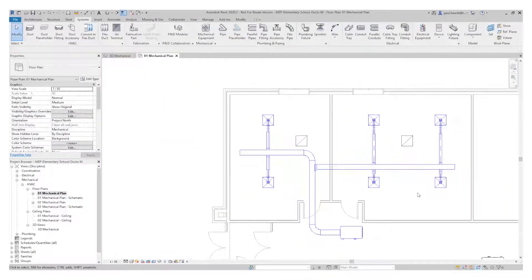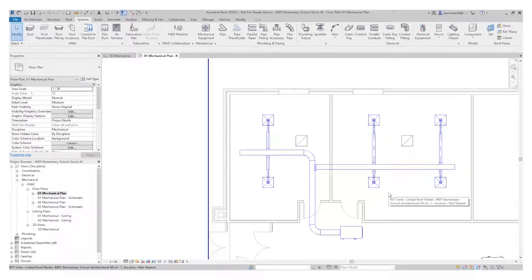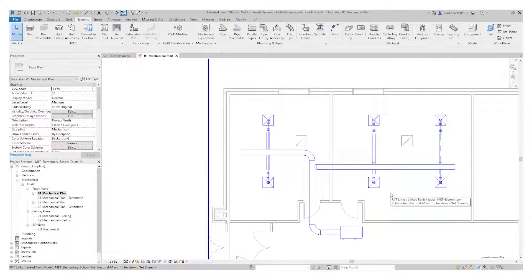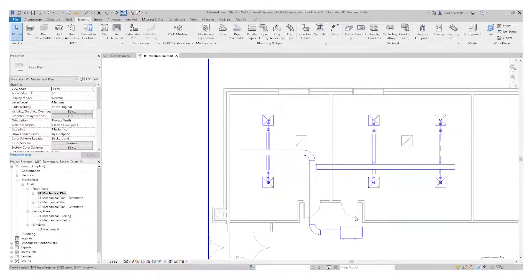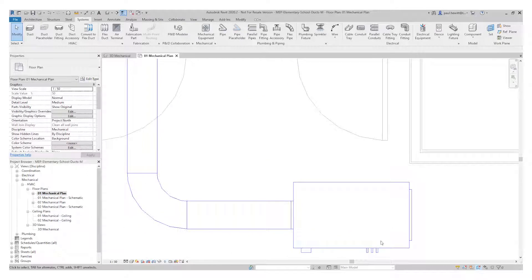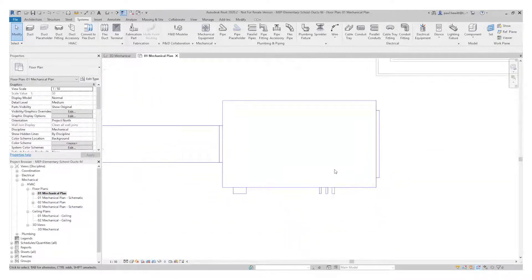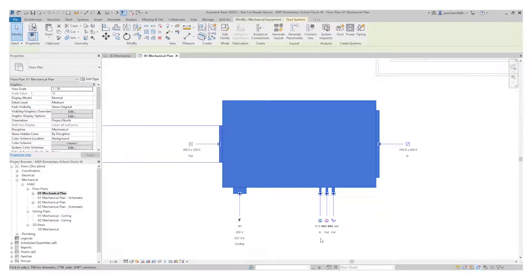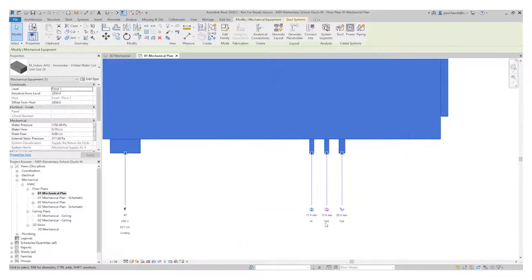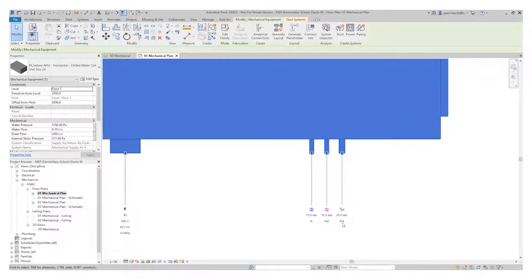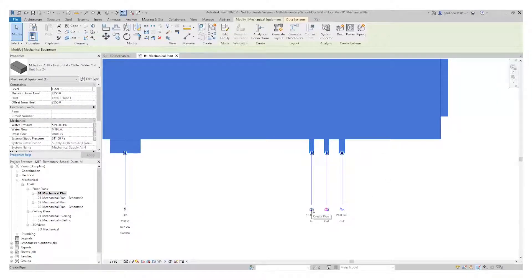So now I'm going to zoom out and zoom into the air handling unit where I'm going to select the air handling unit to add the hydraulic pipes. So when I select this, you'll see we've got the three pipes: in, out and sanitary as well.